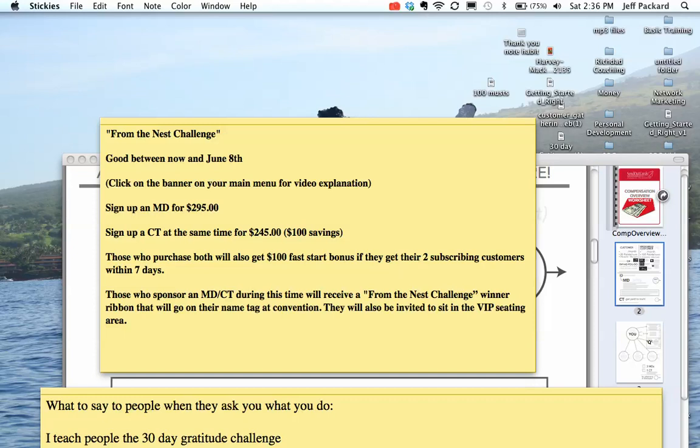You sign up a new MD for $295. You sign up a CT at the same time for $245, that's a $100 savings. Those who purchase both will get a $100 fast start bonus if they get their two subscribing customers within seven days.